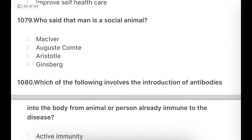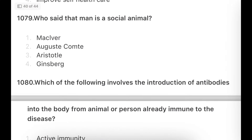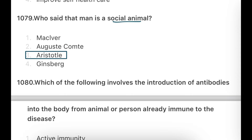The last question: What is a social animal? Aristotle said that man is a social animal.